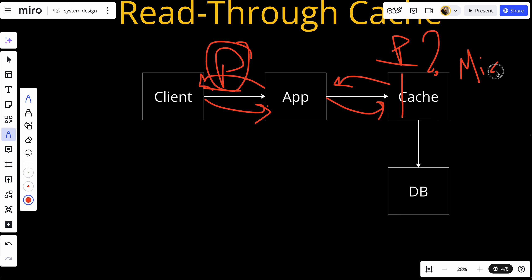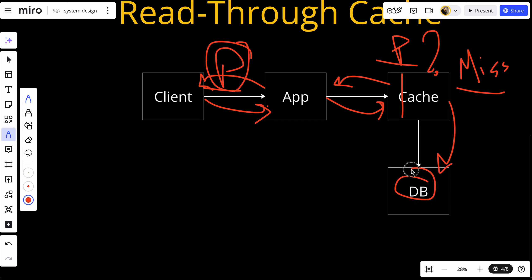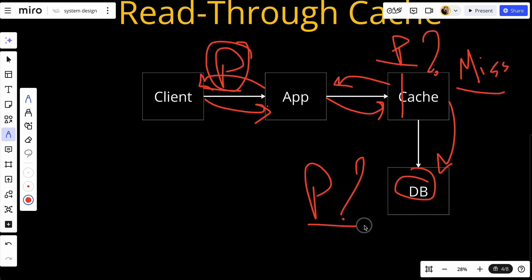However, if the cache doesn't have product P, this is called a cache miss. When a cache miss occurs, the cache tries to fetch the data from the database, asking for product P. If the database has the product, it returns it to the cache, which stores it for future use and returns it back to the app.